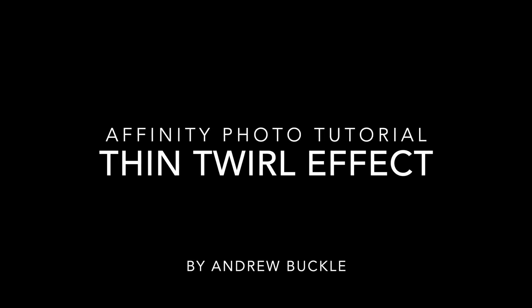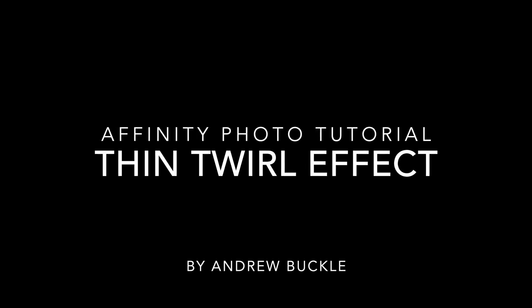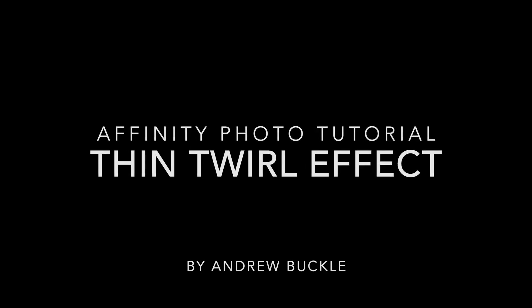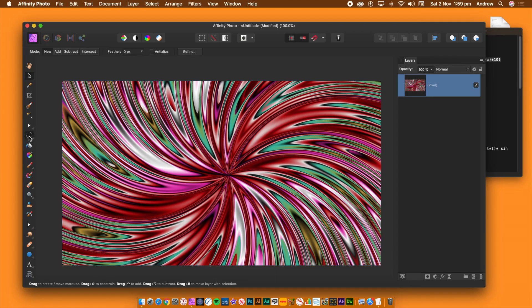Create a twirl effect in Affinity Photo using Equations — something like the image shown here, which is a combination of multiple layers with different twirls applied.